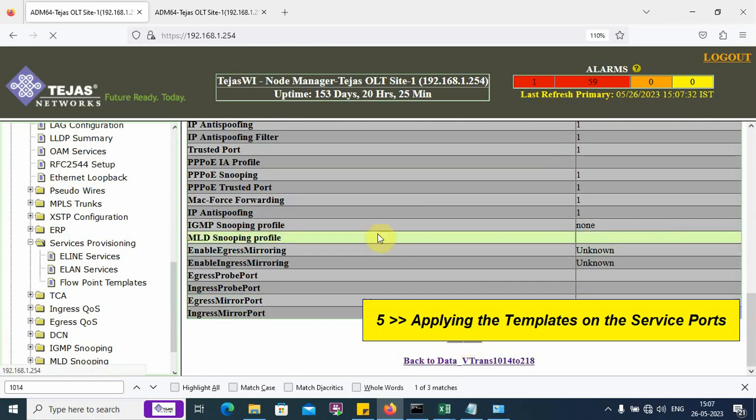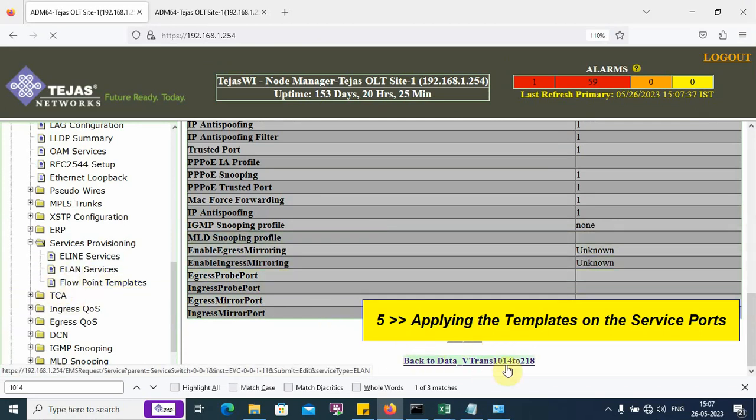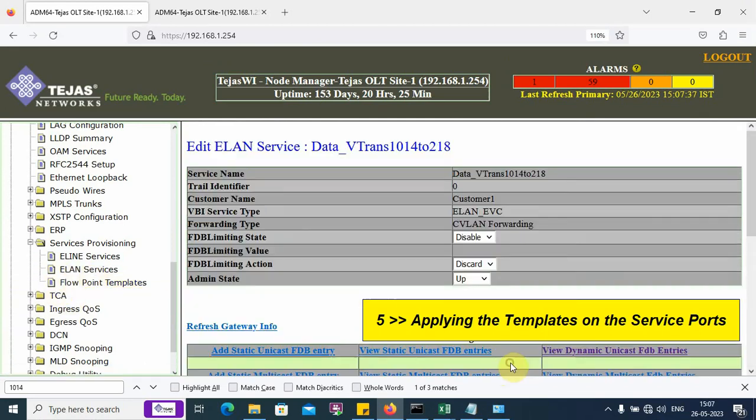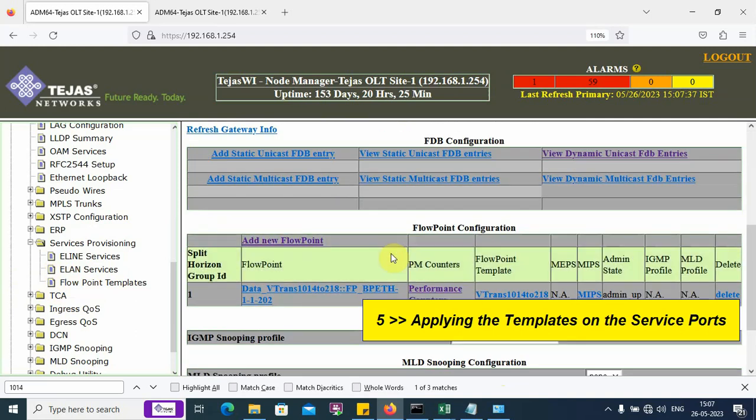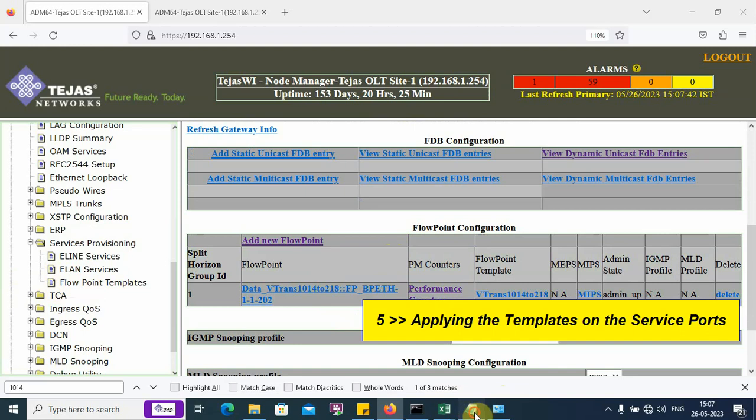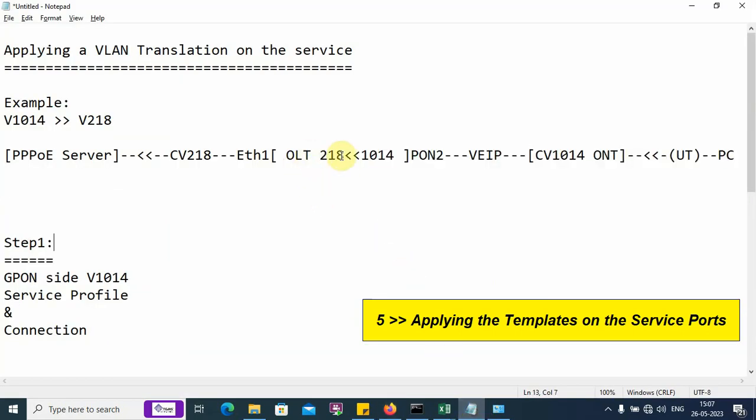Now, we go back into the service and verify that the flow point is added. Next, we need to add this portion of the service, the SNI port on which we will pass VLAN 218.